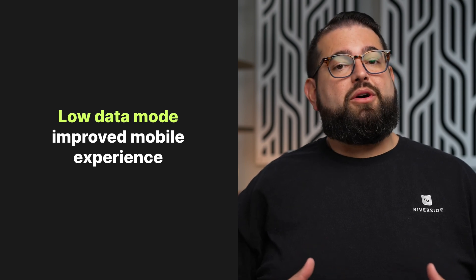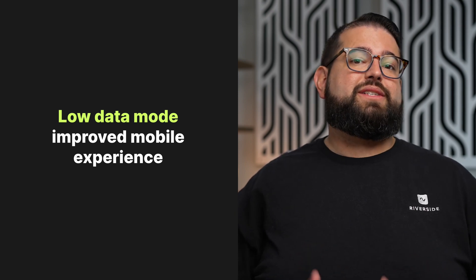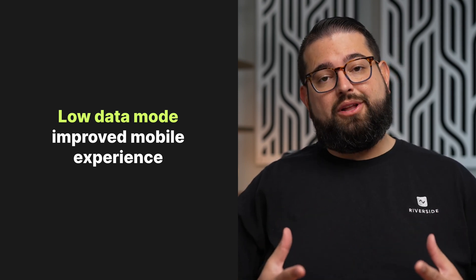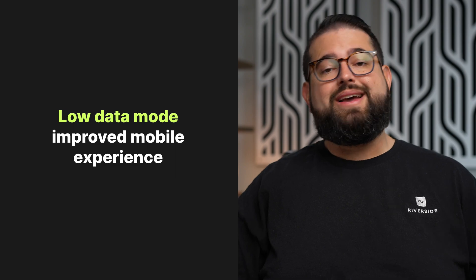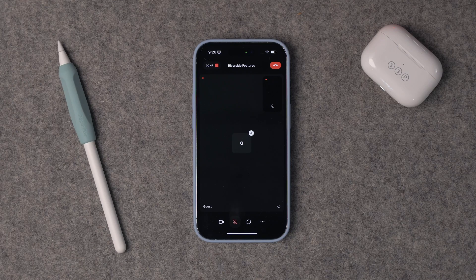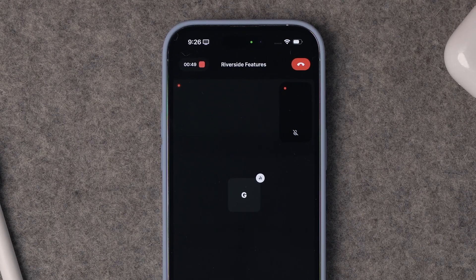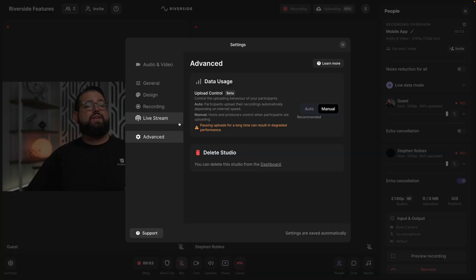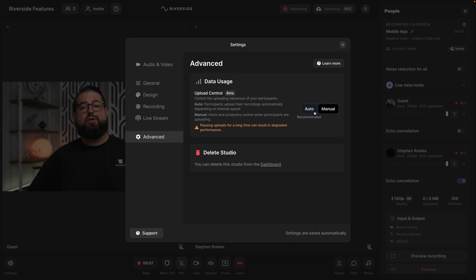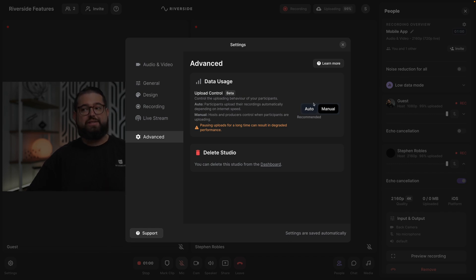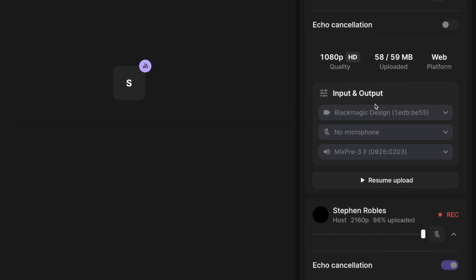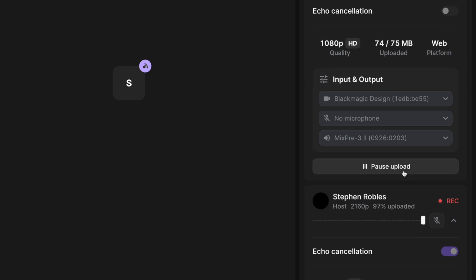Finally, we've improved load data mode on mobile devices. If you as the host or producer enable load data mode to help the flow of conversation, those on mobile will see just a letter initial for the guests instead of a freeze-framed image. Under the advanced section of your studio settings, if you've chosen to manually pause or resume uploads for you and all your guests, you can choose to pause the upload from the desktop and that will control the mobile device uploads.